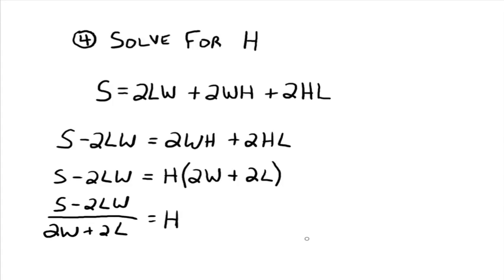So the process of solving literal equations, equations that have a bunch of letters in them, is the exact same process as solving equations that had the numbers in them like we did before. Alright? In fact, they're very good practice for making sure you do understand those two properties from solving equations with numbers in them.